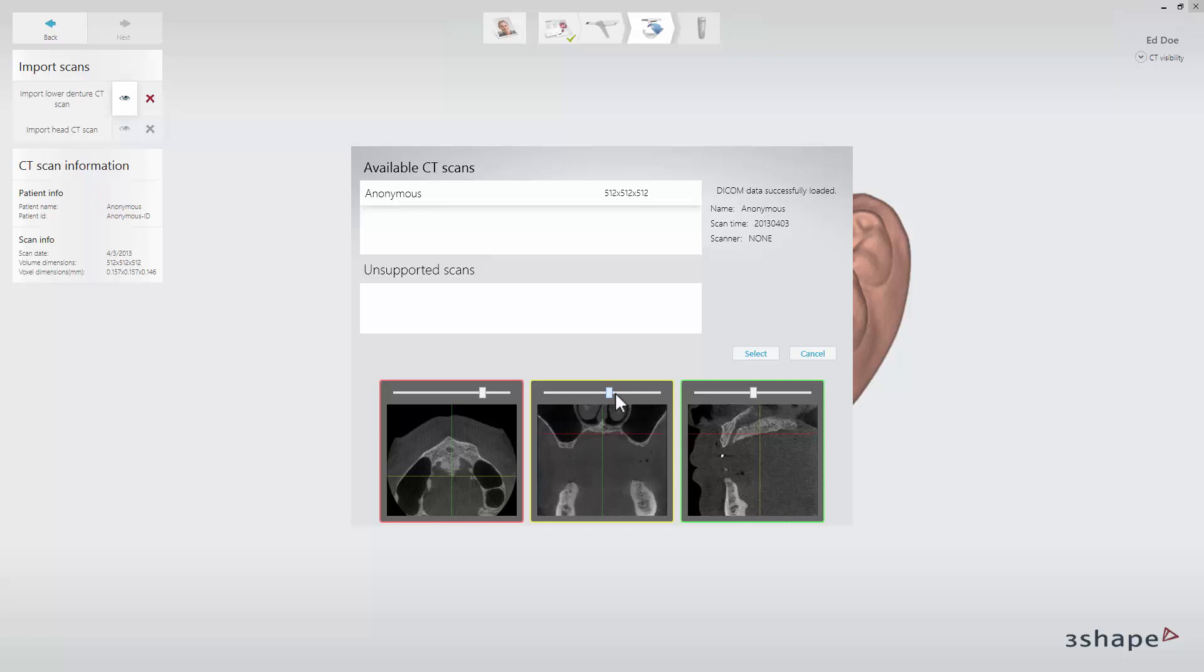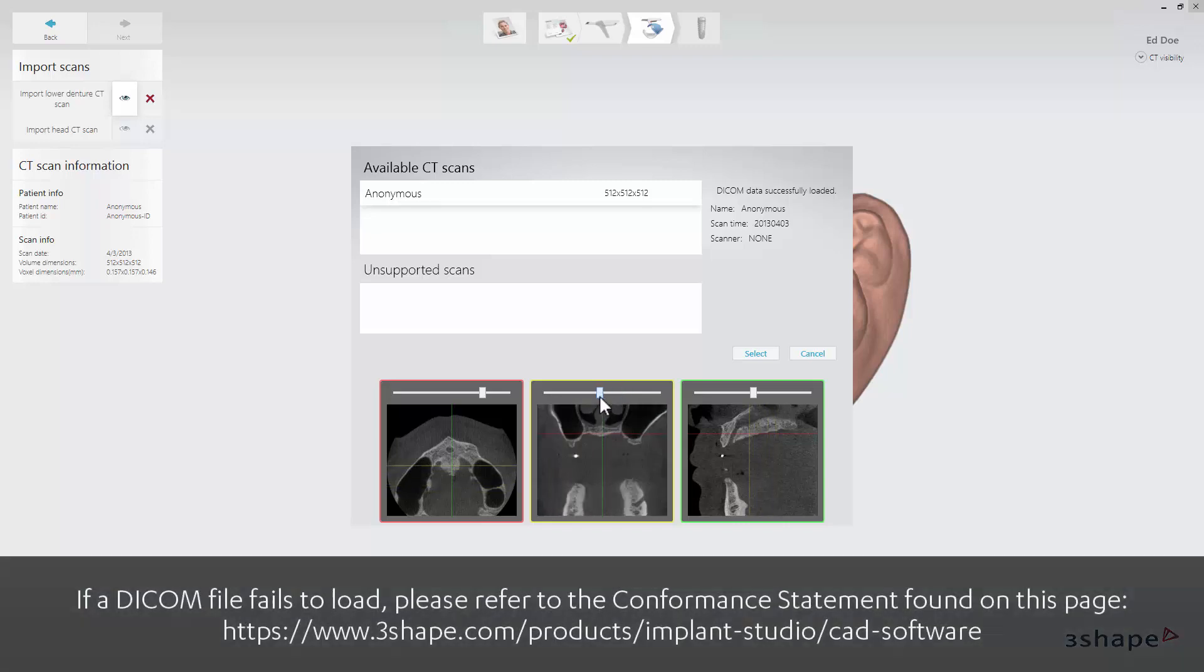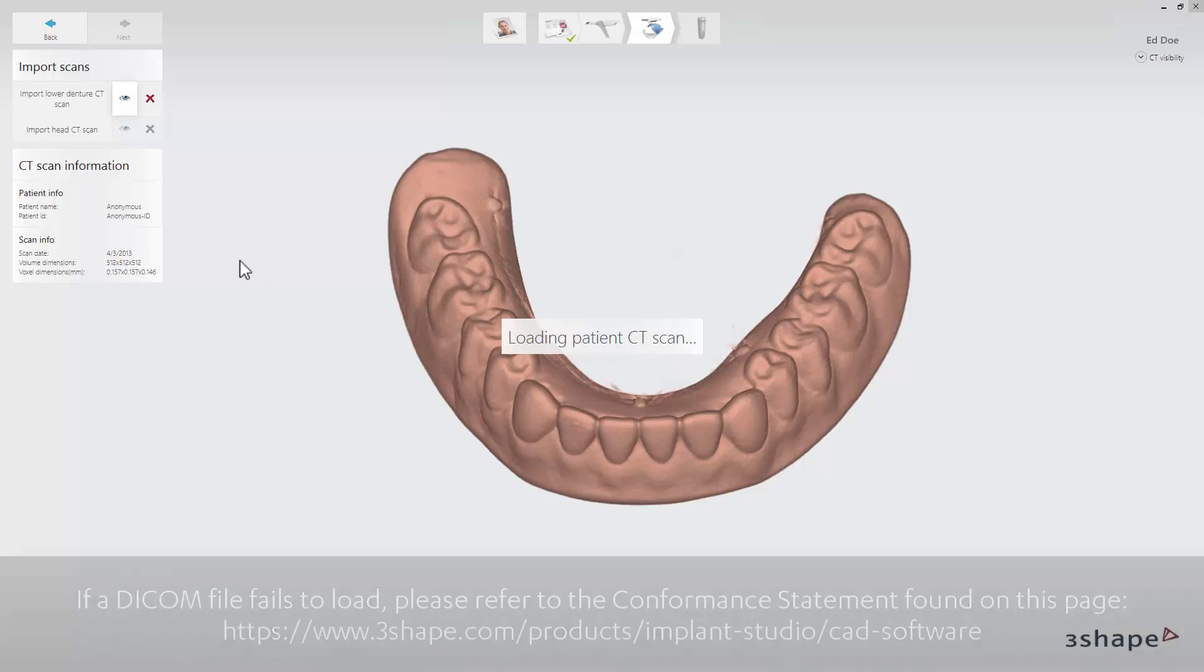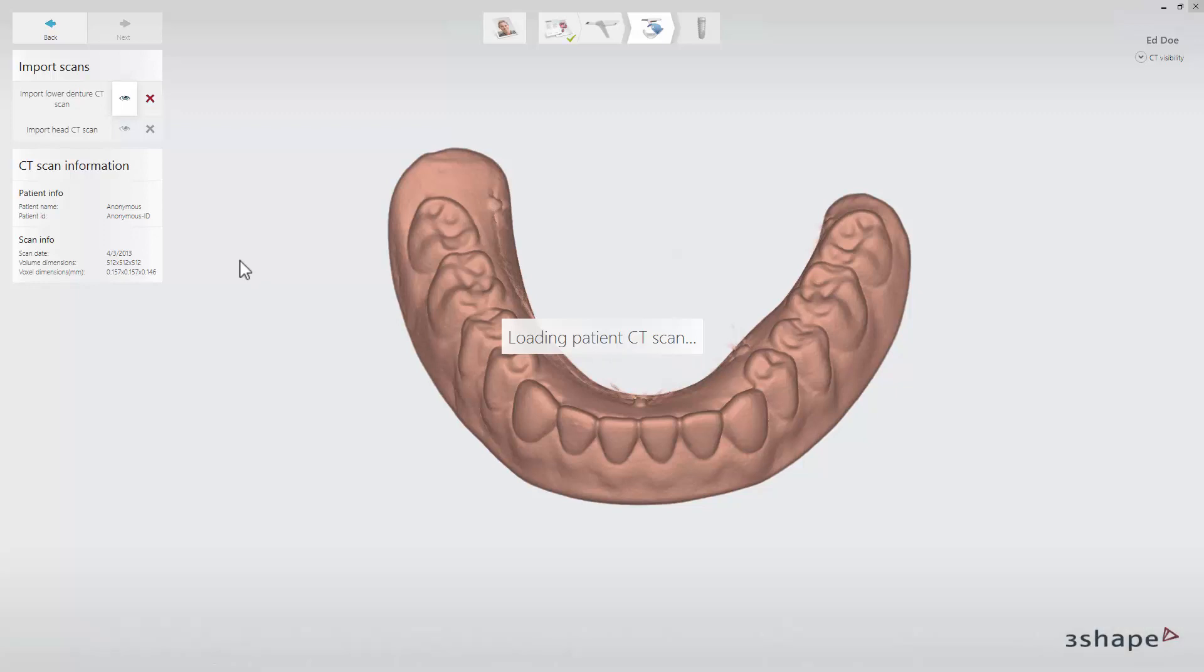If a DICOM file fails to load, please refer to the 3Shape DICOM conformance statement guidelines or alternatively contact your CT manufacturer for clarification. The 3D preview for the head scan will appear on the screen.